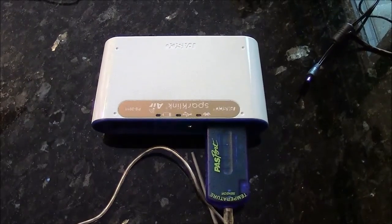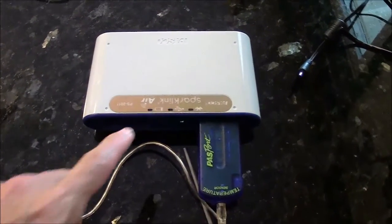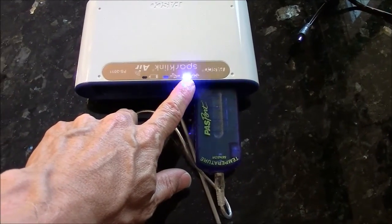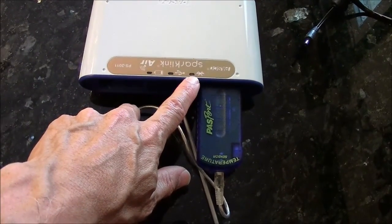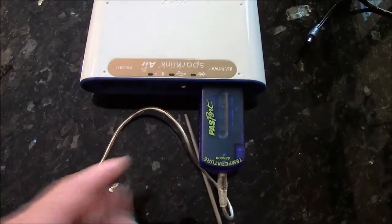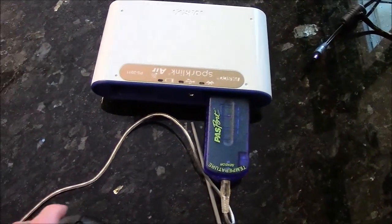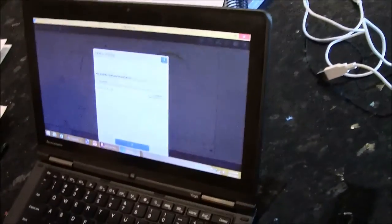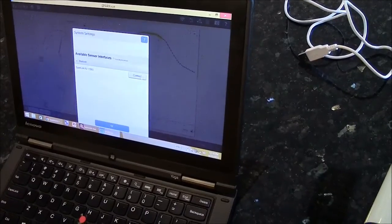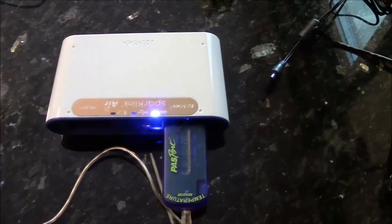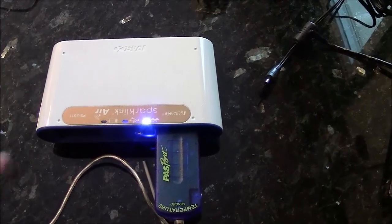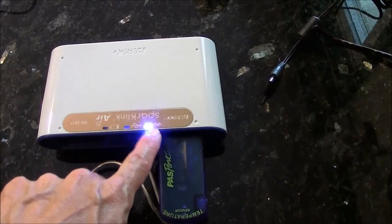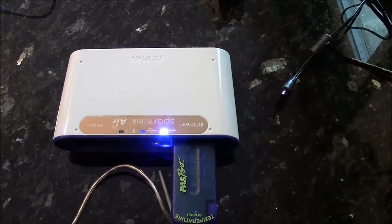On the SparkLink Air, this Bluetooth button will be blinking when it has not connected yet to a computer or iPad. When I click the connect button on the computer, then once it actually does connect, this blinking light becomes solid. Now I know that this is communicating with the computer via the Bluetooth.